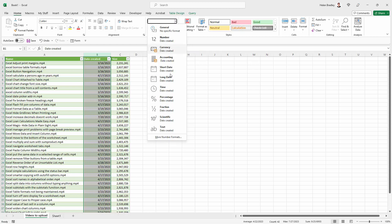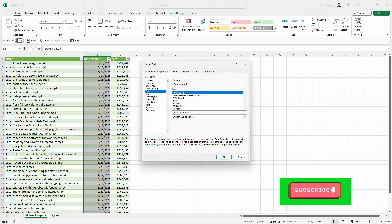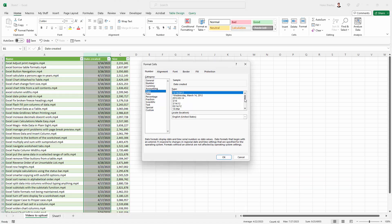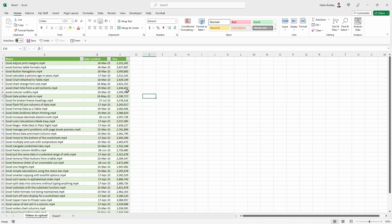In actual fact, I'm going to get a custom short date. Let's go down to More Number Formats, go to Date, and get a date format that includes the word for the month of the year. This is looking pretty good to me.